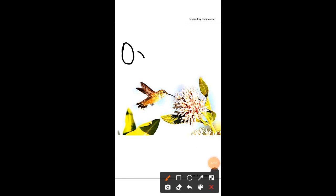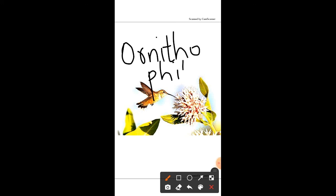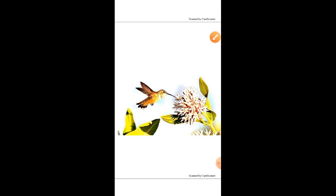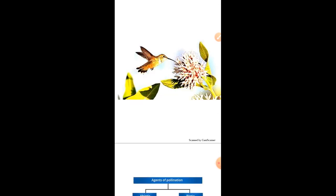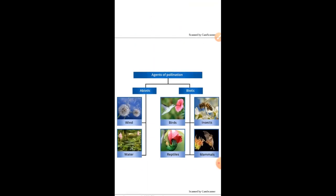This type of agency is called ornithophily. The word 'ornitho' is related to birds, so in ornithophily, birds act as the agents of pollination and help to transfer the pollen grains. The previous example was hydrophily and this example is ornithophily.